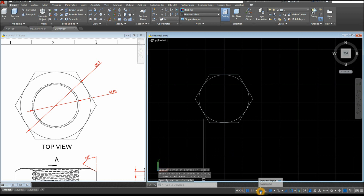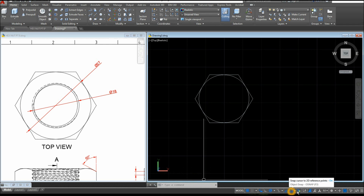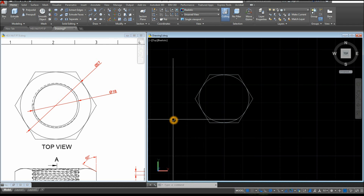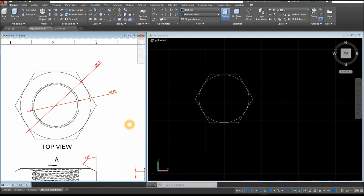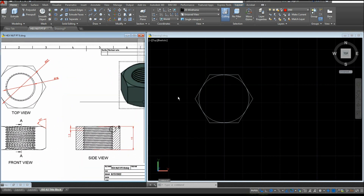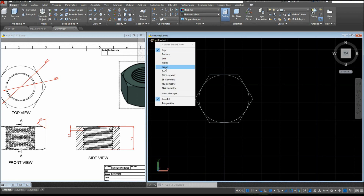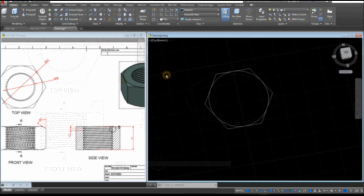Before we proceed, go down to the status bar and make sure your Dynamic Input is on, as well as Polar Tracking, Object Snap Tracking, Object Snap, and Selection Cycling. Now bring your drawing to Southwest Isometric — go to Custom View, click that, and select Southwest.